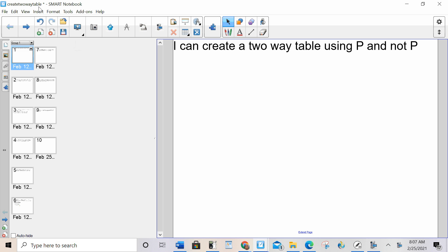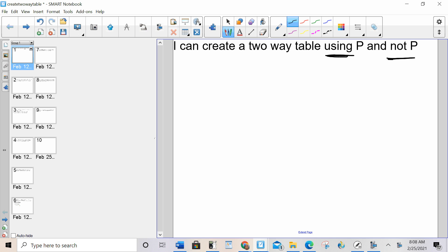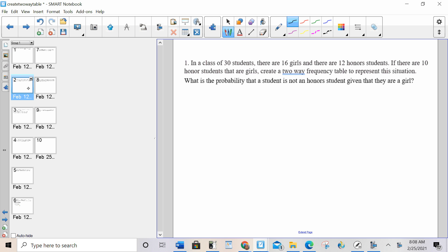Hello everybody. Today we're going to create a two-way table using p and not-p. In the previous lesson we learned how to use a two-way table; now we're going to create one. As stated in the aim, each axis is going to be one thing and then not that thing — yes and no for each thing on each axis.